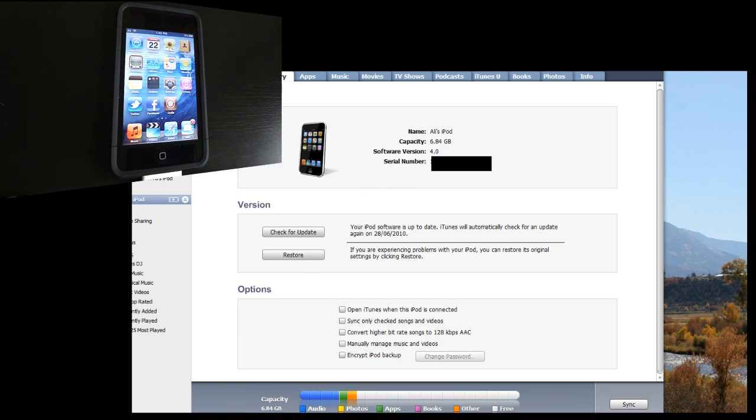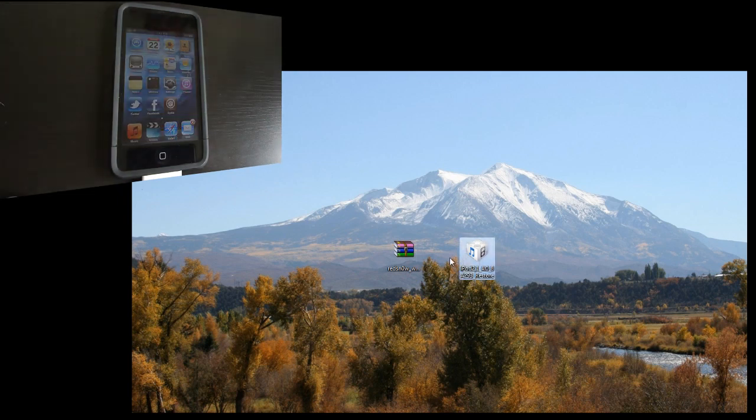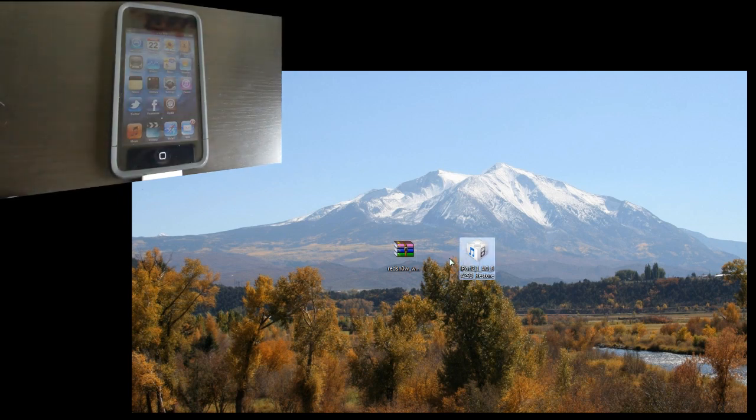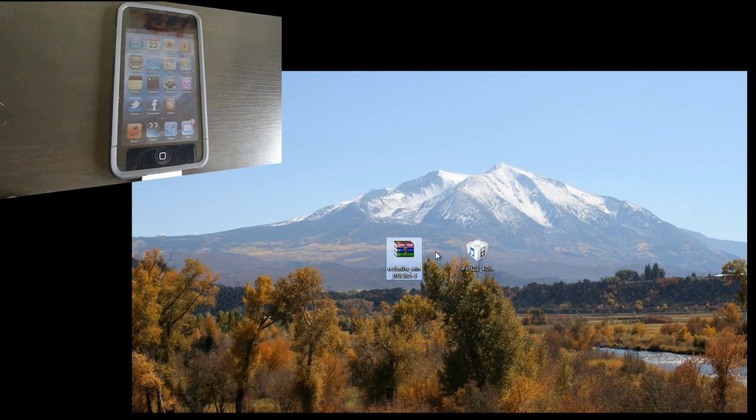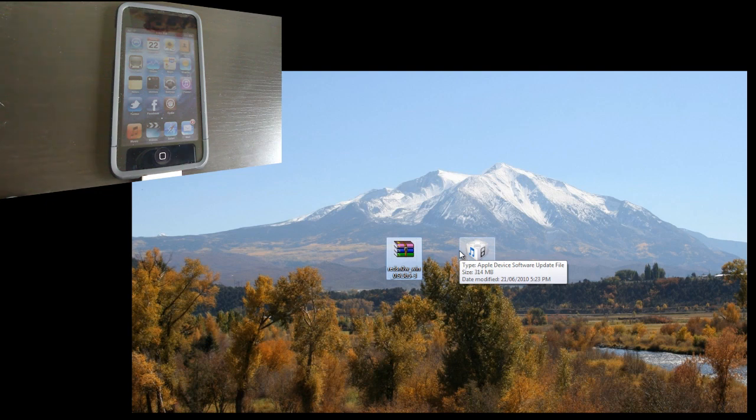download your device's firmware. Mine's an iPod Touch 2G, and you can see I have that firmware there. And you're also going to need to download RedSnow, Windows if you're on Windows, Mac if you're on Mac. So I have both of those links in the description.